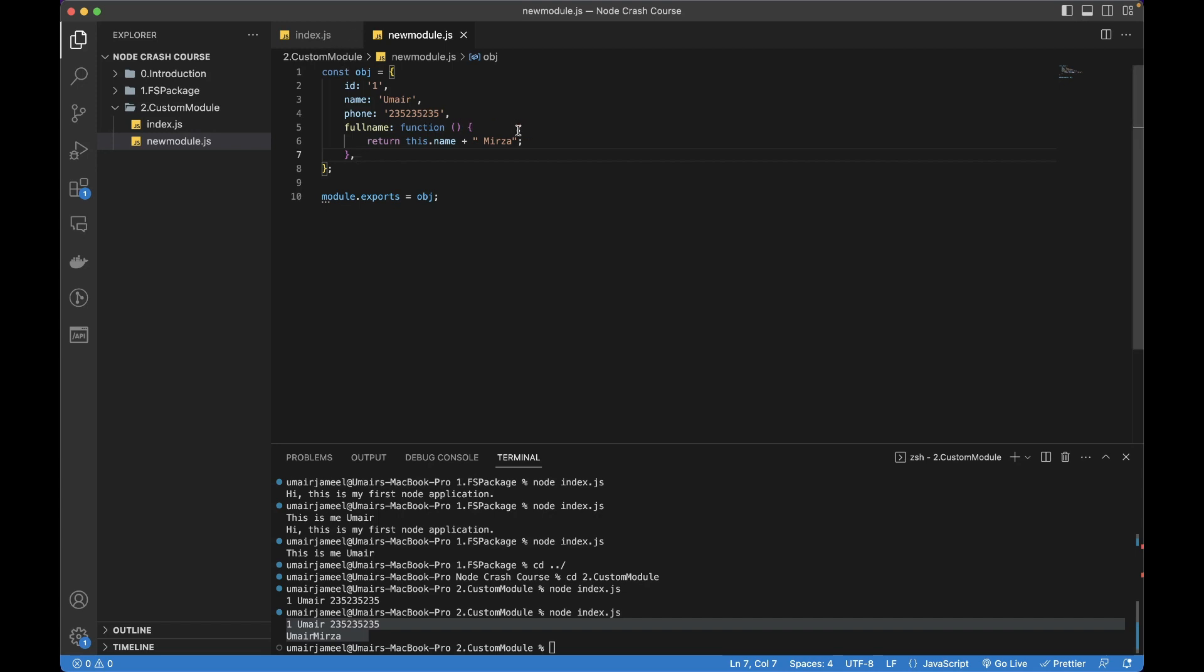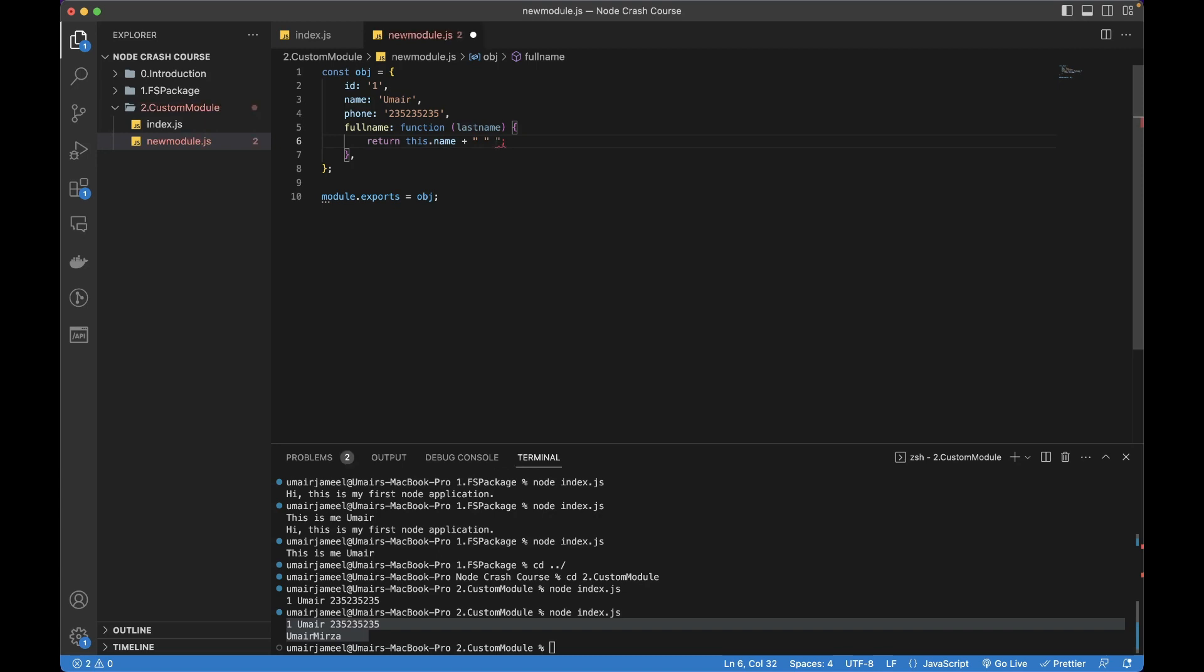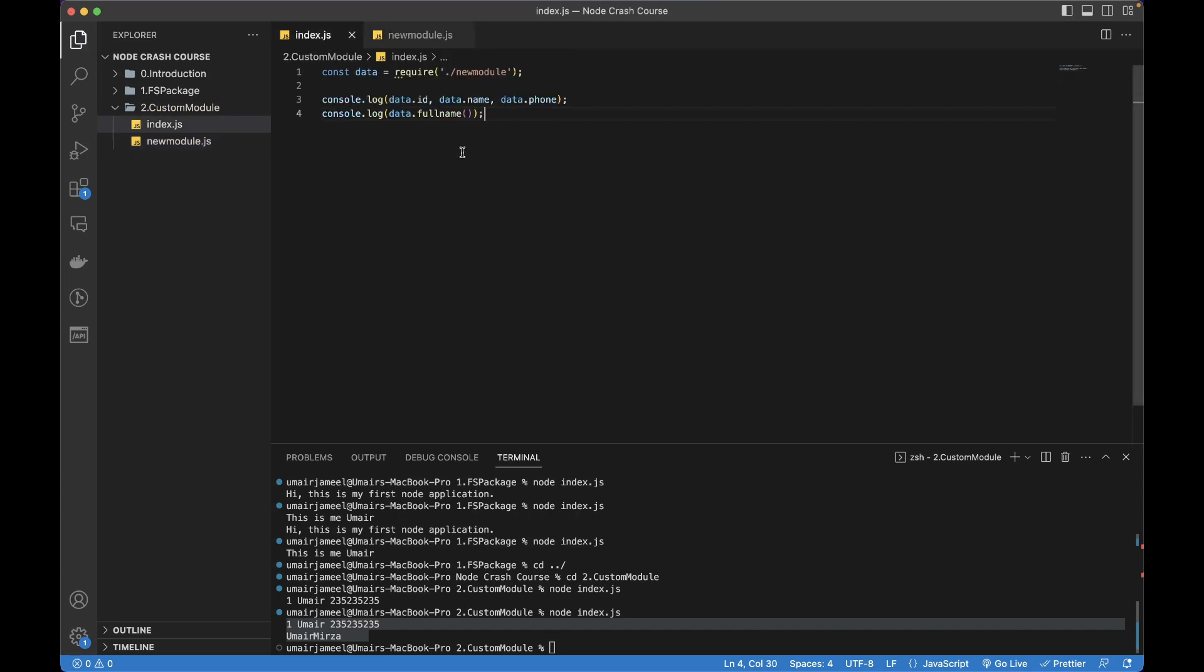This is how you can create a custom module. If we want to pass some kind of variables to it, let's say I want to pass a last name to it. Rather than adding Mirza directly, let me add a space and then append it with the last name variable.